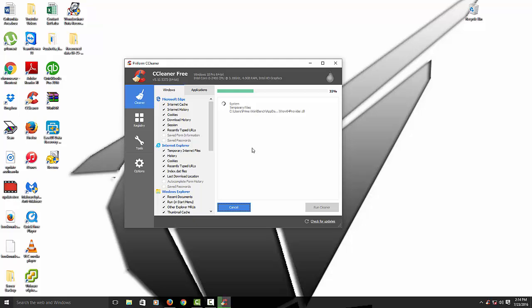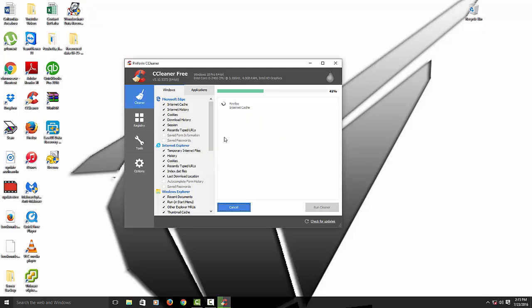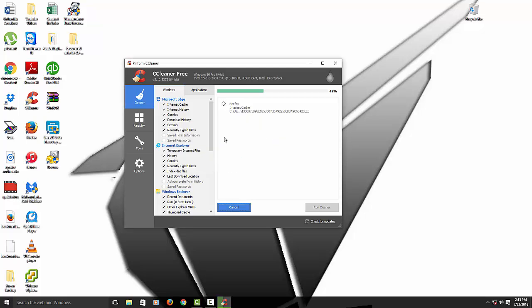Depending on how old your computer is and how fast it is, CCleaner runs basically on the speed of the computer. Here it's asking me certain things. Since I have Firefox open right now, it says do you want to close it? Just make sure you save all the things if you had something important. If not, just hit yes and it will close out the application because you want to get rid of all the internet cache as well. That's pretty important.